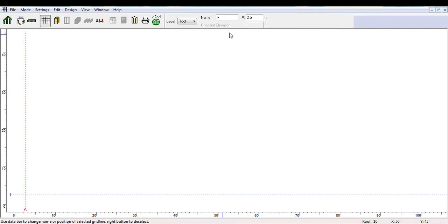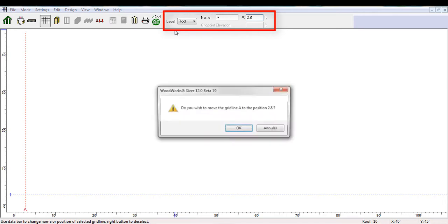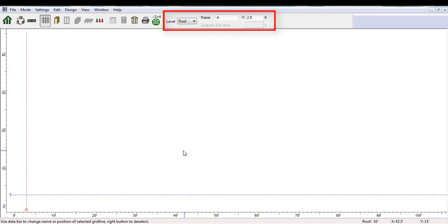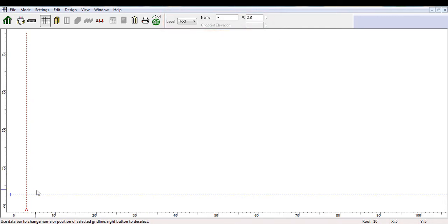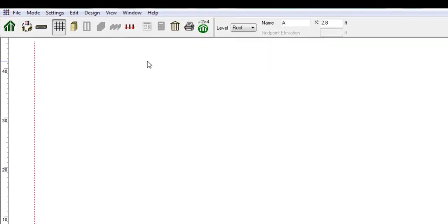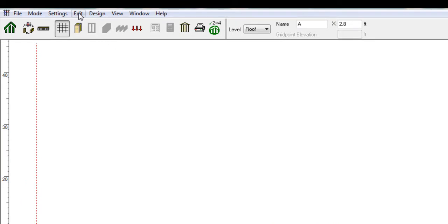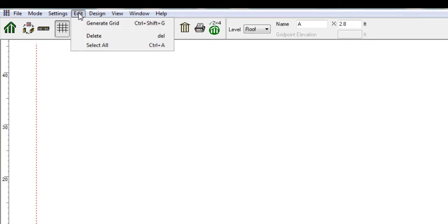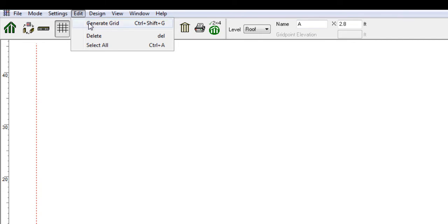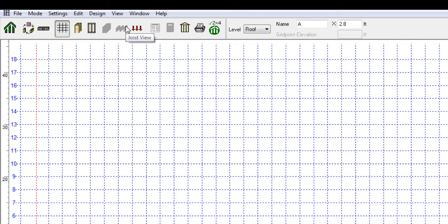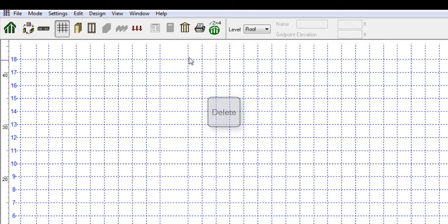If you are not happy with where you placed it, you can modify the gridline's position independently of the snap increment by toggling a gridline and changing its location at the top right of the window. Alternatively, you can choose to automatically generate a grid system based on your snap increment by clicking the Edit icon, then the Generate Grid button. It is possible to delete a specific gridline by selecting it and pressing the Delete button. You can select multiple gridlines by holding the Ctrl key.